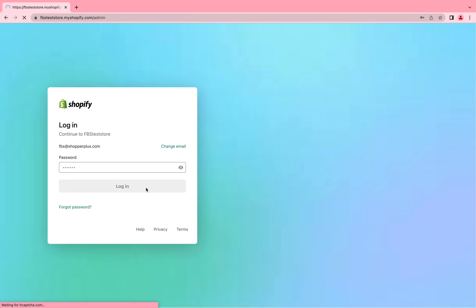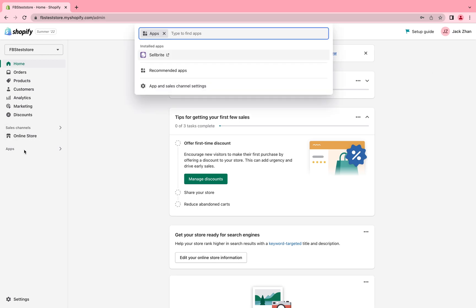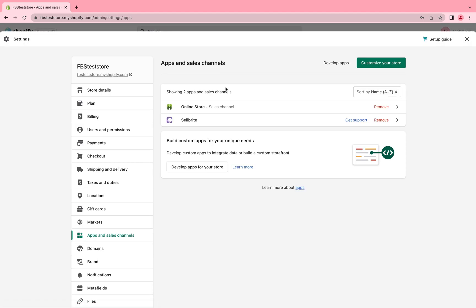Step one, log in to your Shopify store, click apps on the left bottom corner and then choose app and sales channel settings.